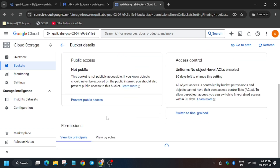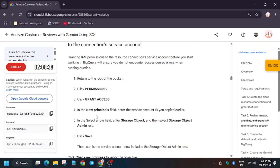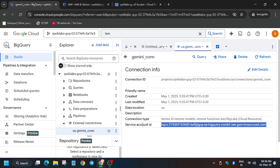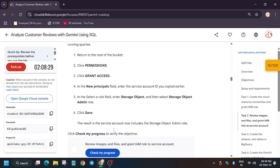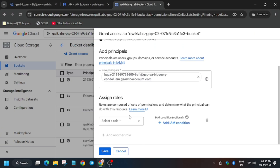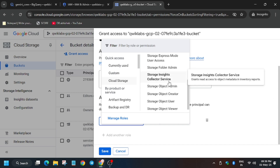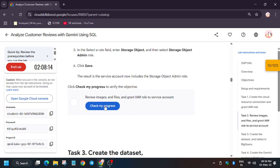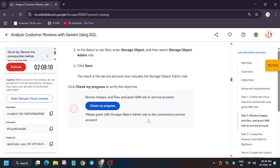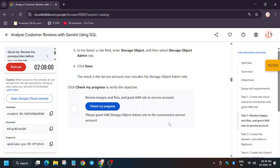Now click on 'Permissions'. We need to grant the Storage Object Admin role to the service account from the BigQuery page. Copy the service account carefully and paste it here. For the assigned role, select 'Storage Object Admin' under Cloud Storage — do not select 'Storage Admin'. There are two options: Storage Object Admin and Storage Admin; select only Storage Object Admin.